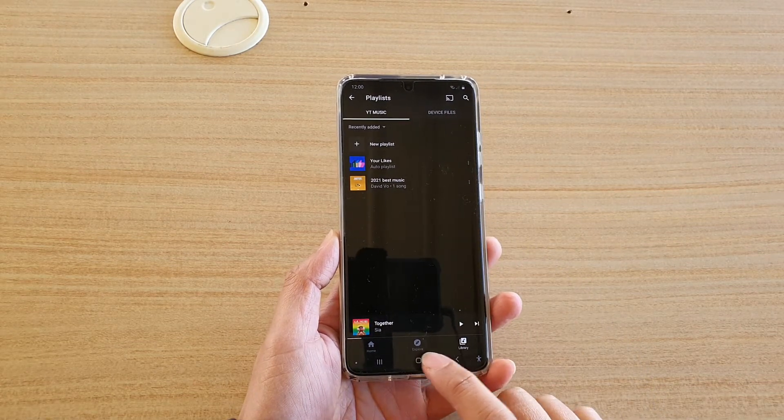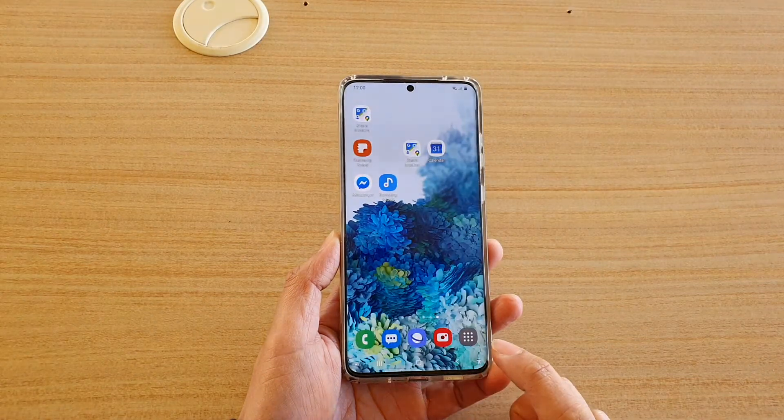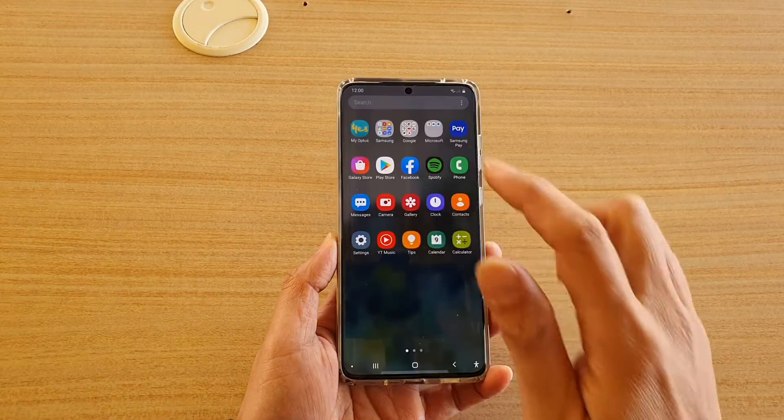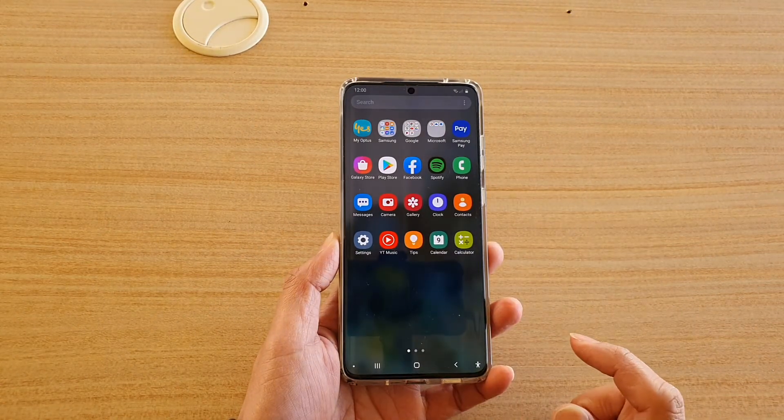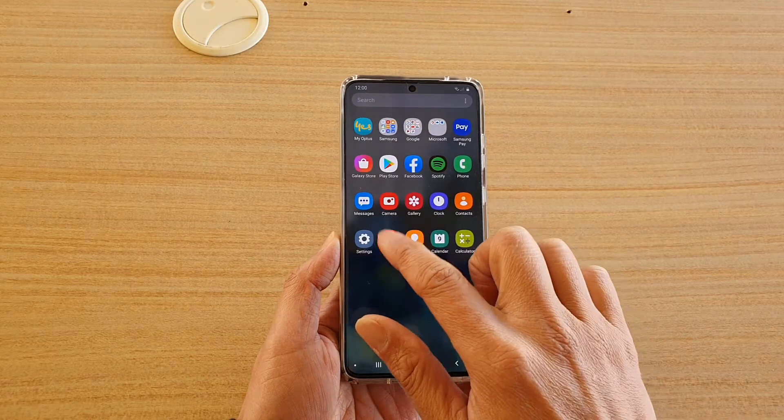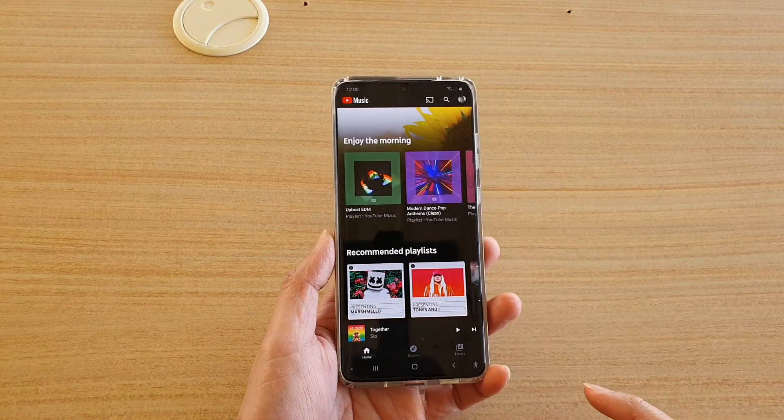Now first, tap on the home key to go back to your home screen and then swipe up. Once you are in the app screen, tap on YouTube music.